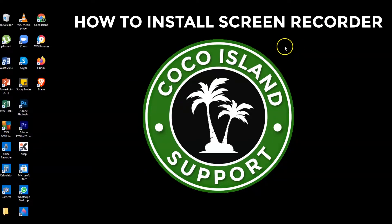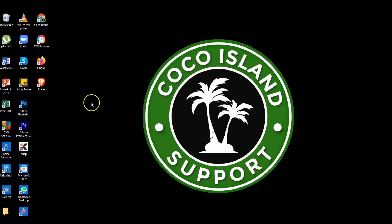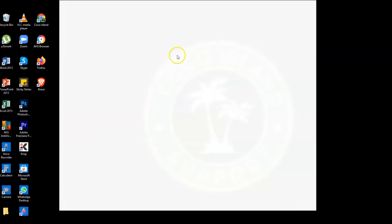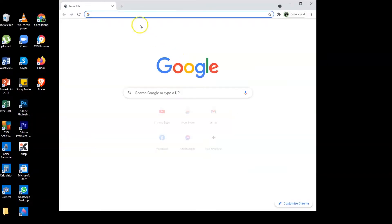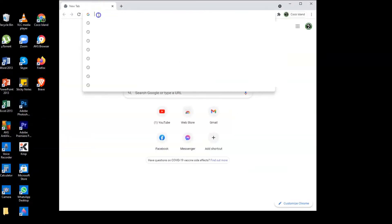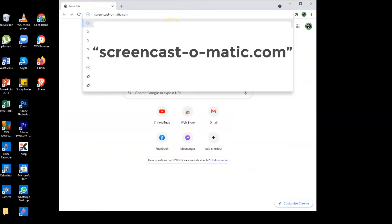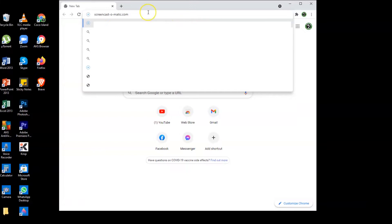So let's get started. First you need to open Google Chrome browser and then go to the search field and copy paste or type in screencast-o-matic.com and then you need to hit enter.